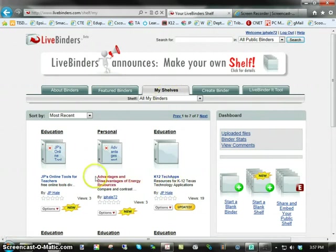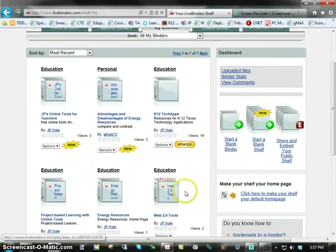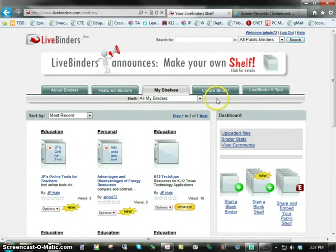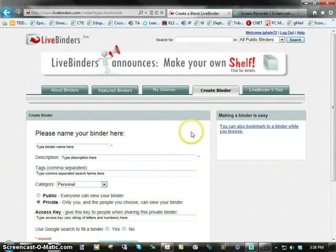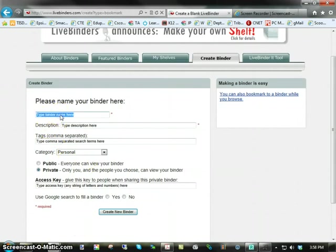You can see the different ones that you might have on your shelf. Now, if you're ready to create a brand new binder, you would select Create Binder, and then you start typing in the information for your binder. So, let's say, for example, I go in here.